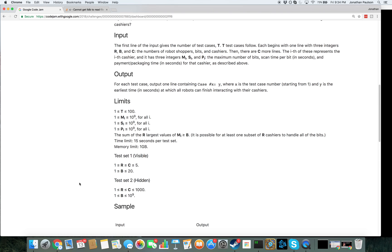So the way you solve this problem without s is you just binary search over the answer, and then for each binary search you take things that are cheap enough and you sort them by their capacity and you take the biggest ones. Okay. Progress. That feels like progress.